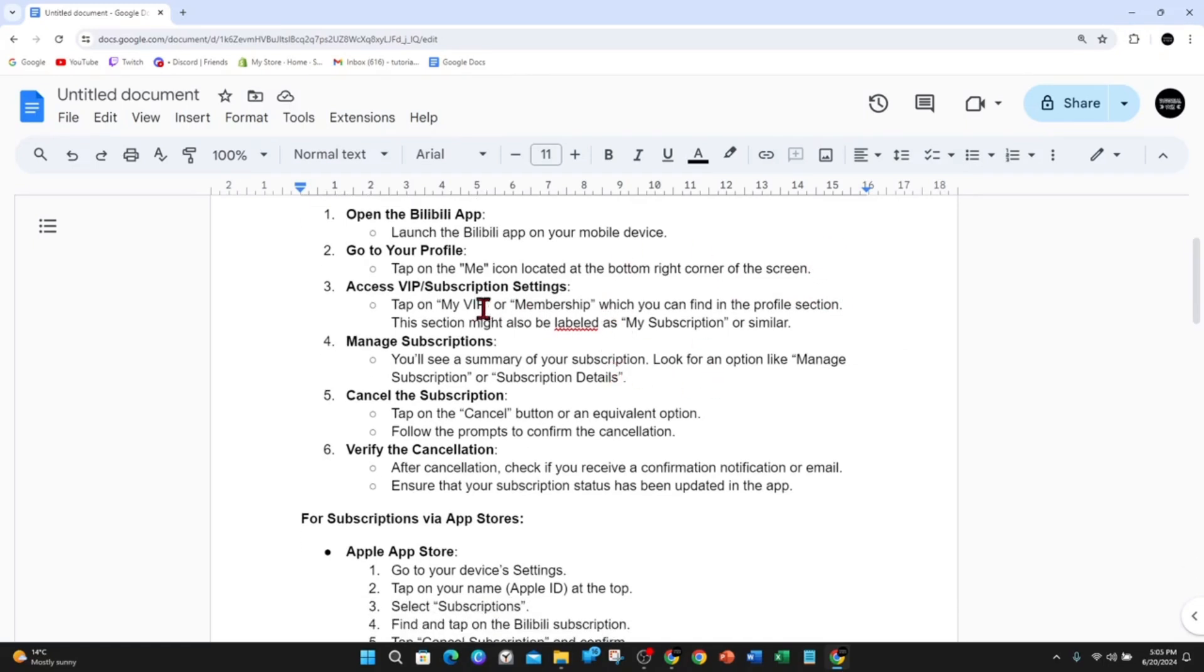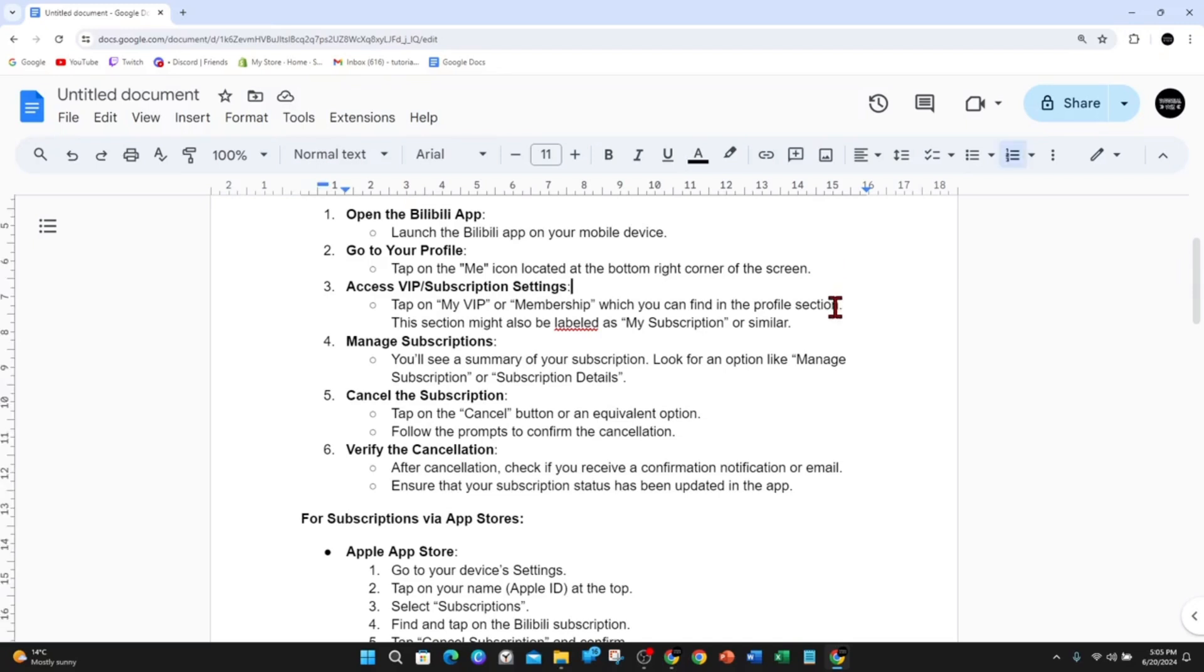Access the VIP subscription settings by tapping on My VIP or Membership, anything along those lines, which you can find in sections of the app. This section might also be labeled as My Subscription or similar.